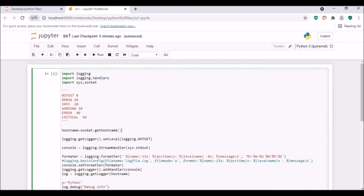Hello guys, welcome to my channel Python Educare. Today I have brought an interesting session on Python logging module. With this logging module you can log the output messages either in the console or as a log file. The benefit of using this logging module is that you can log various levels of messages — debug, info, warning, critical, or error messages.